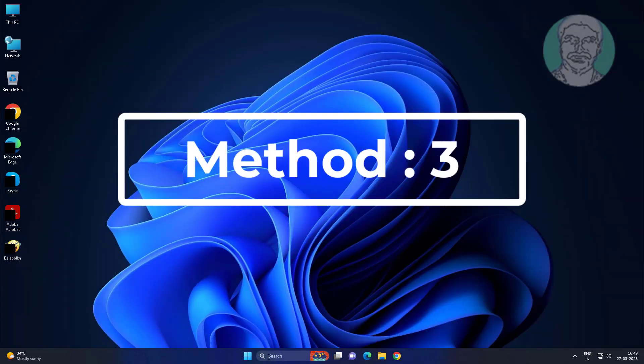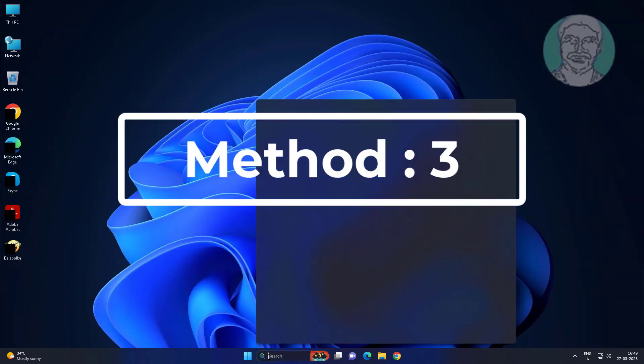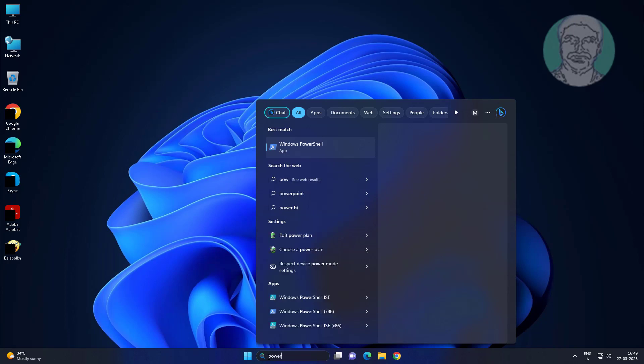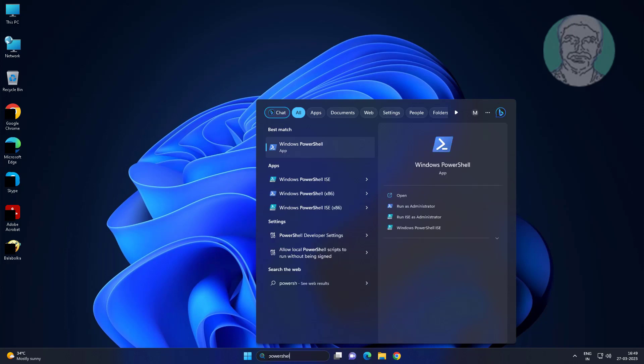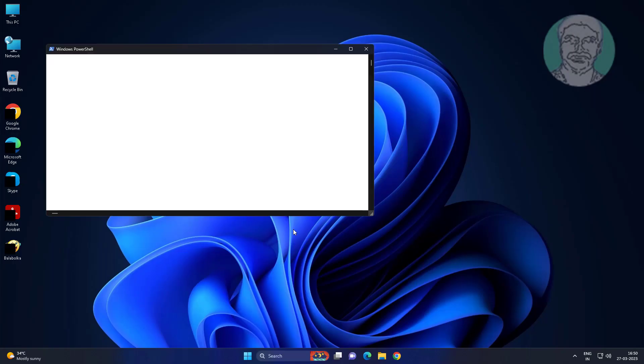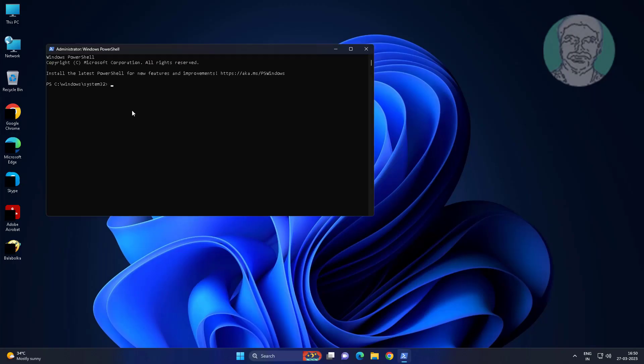Third method: Type 'PowerShell' in Windows search bar, right click and run as administrator. Copy the command from the description and paste it.